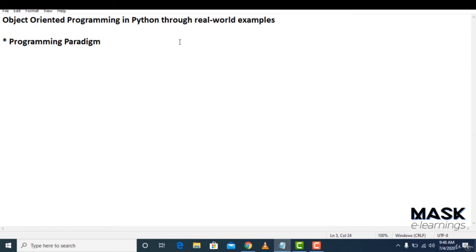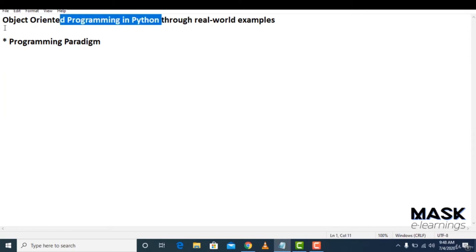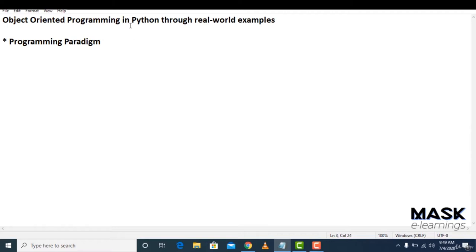This course is about object-oriented programming in Python through real-world examples. This course assumes that you have basic knowledge in Python. Object-oriented programming is basically a programming paradigm in Python, and it's getting a rise nowadays.